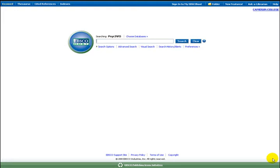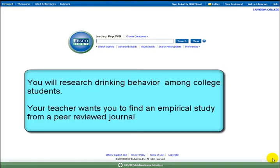You will research drinking behavior among college students. Your teacher wants you to find an empirical study from a peer-reviewed journal.